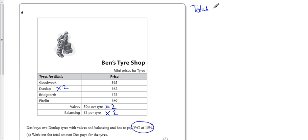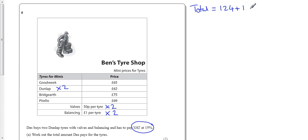So the total is going to be 124, that's for the two tires, plus one pound for the valves, plus two pounds for the balancing. So it's a total of 127 pounds.